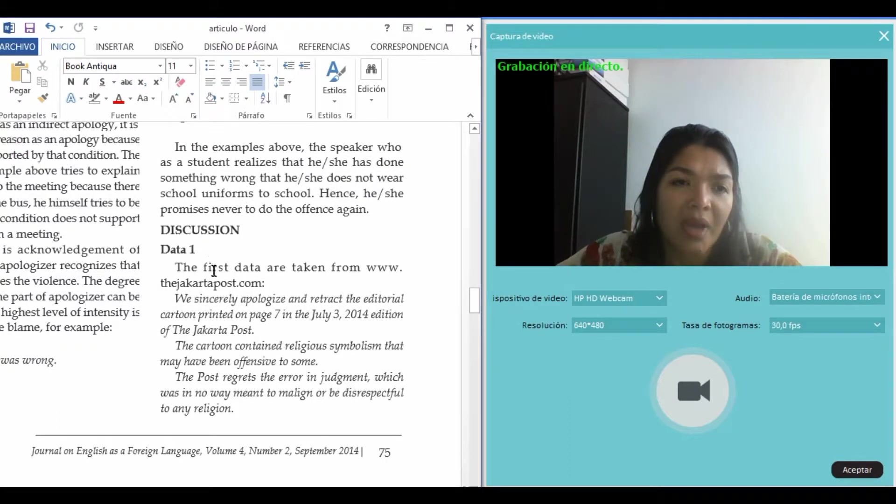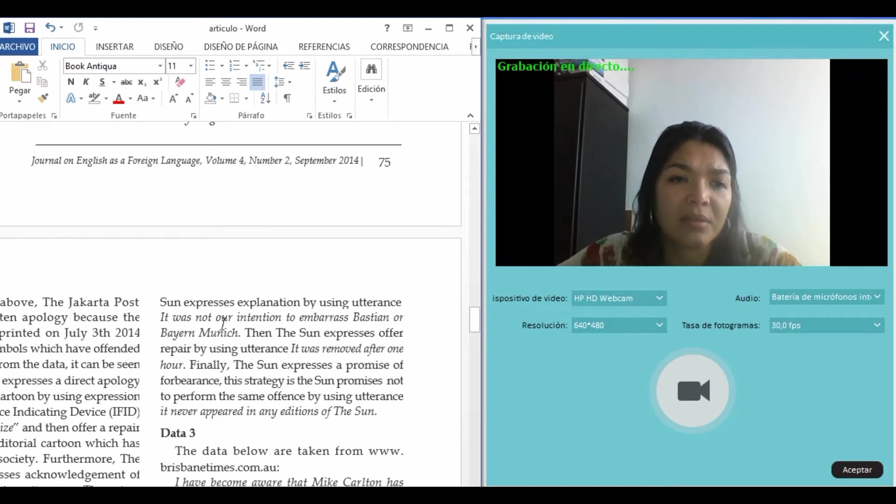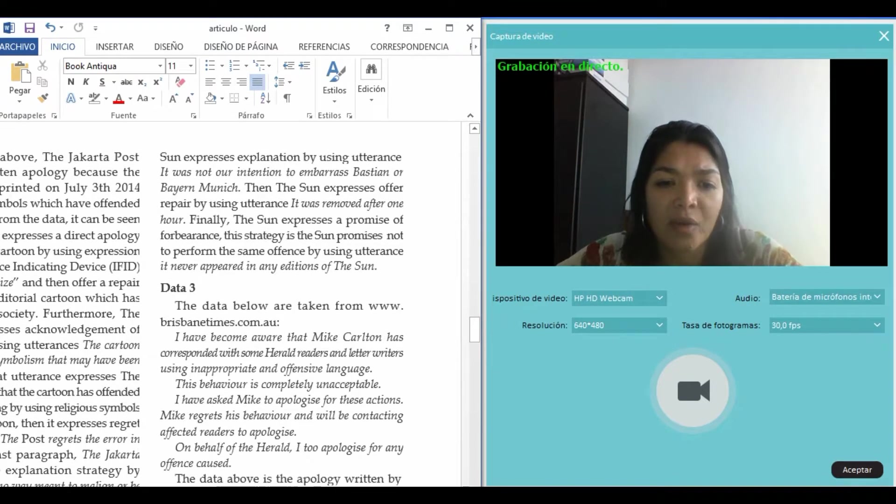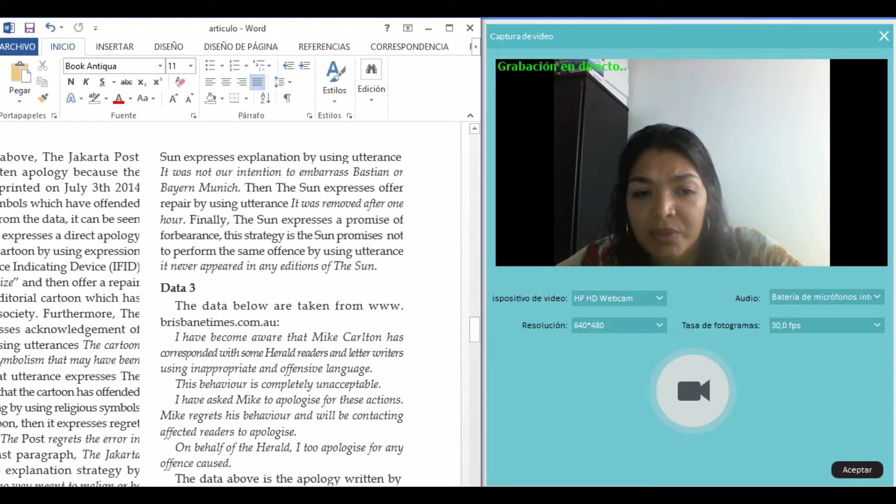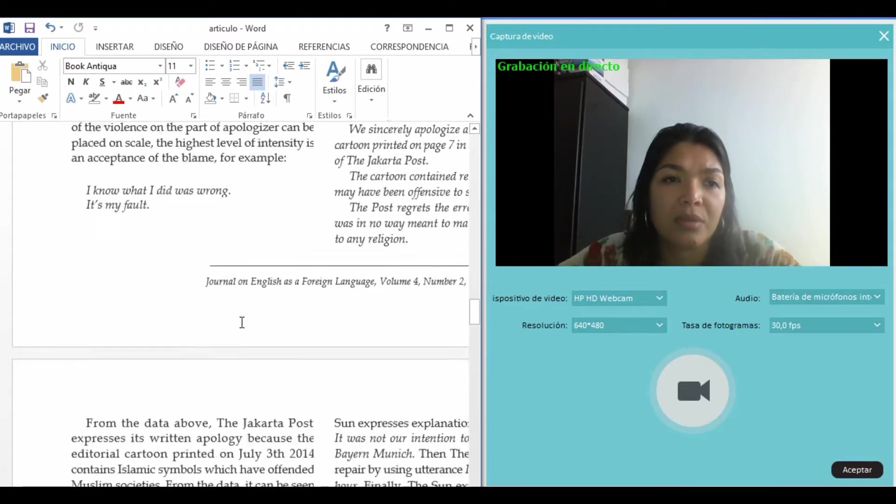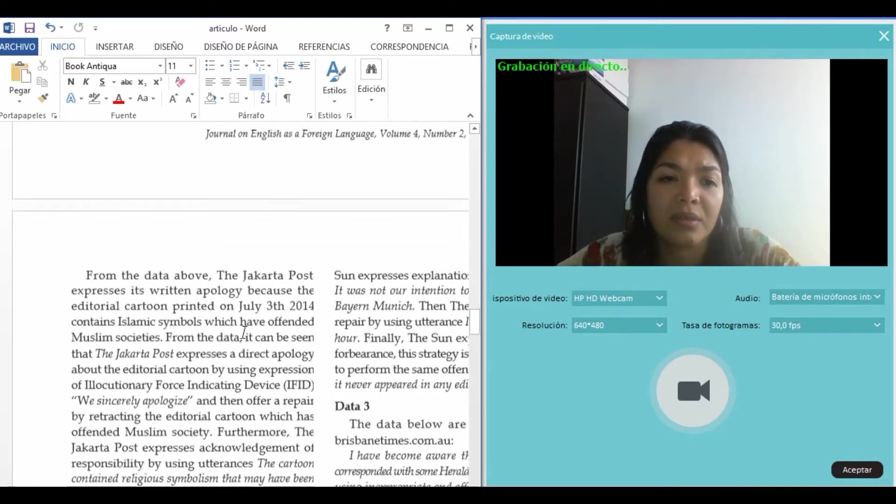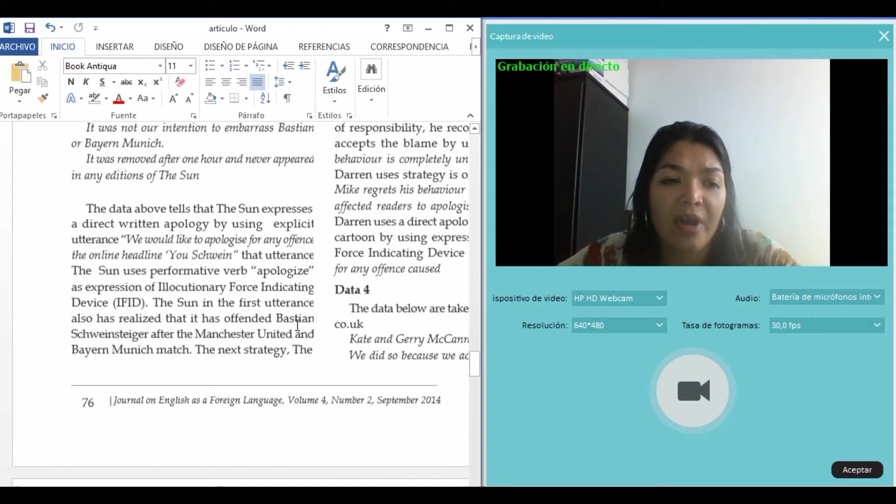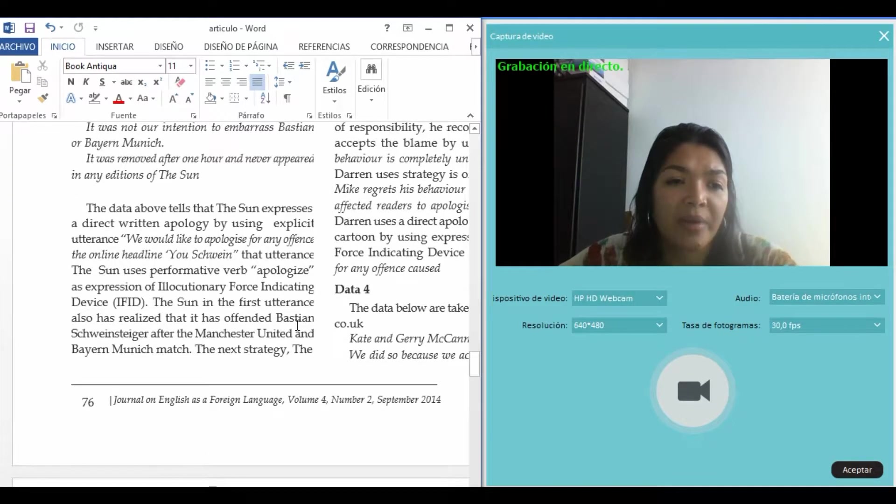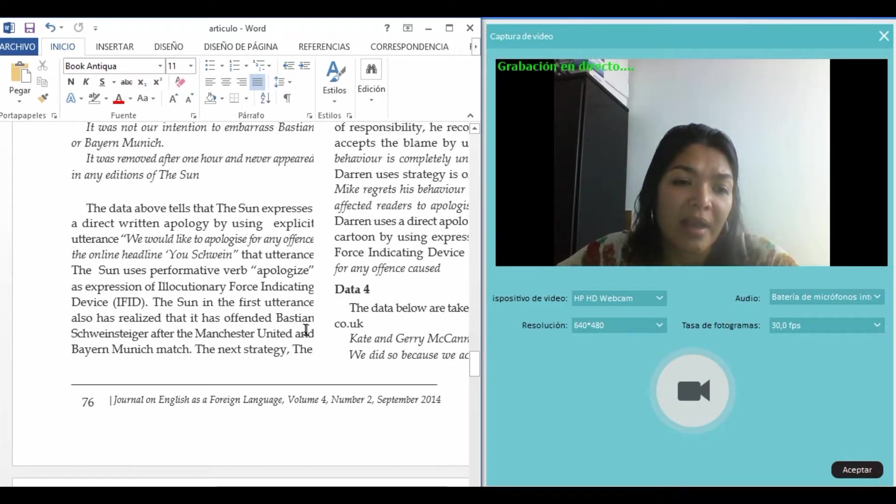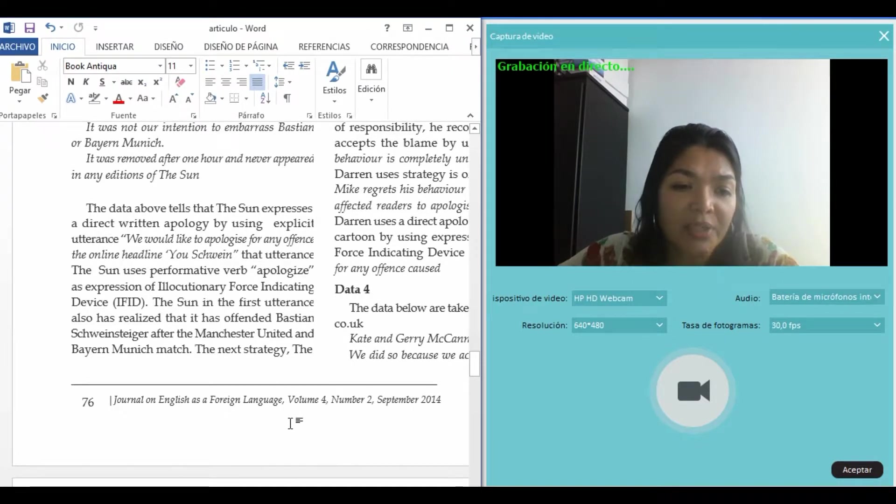We have data one, data number two, data number three, and finally data number four. Like I mentioned before, these are from the newspapers.